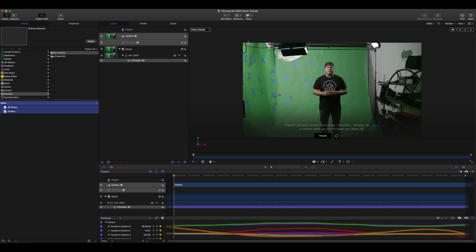You can now see we have all of our keyframed information for the camera automatically applied and our 3D gizmo is available.